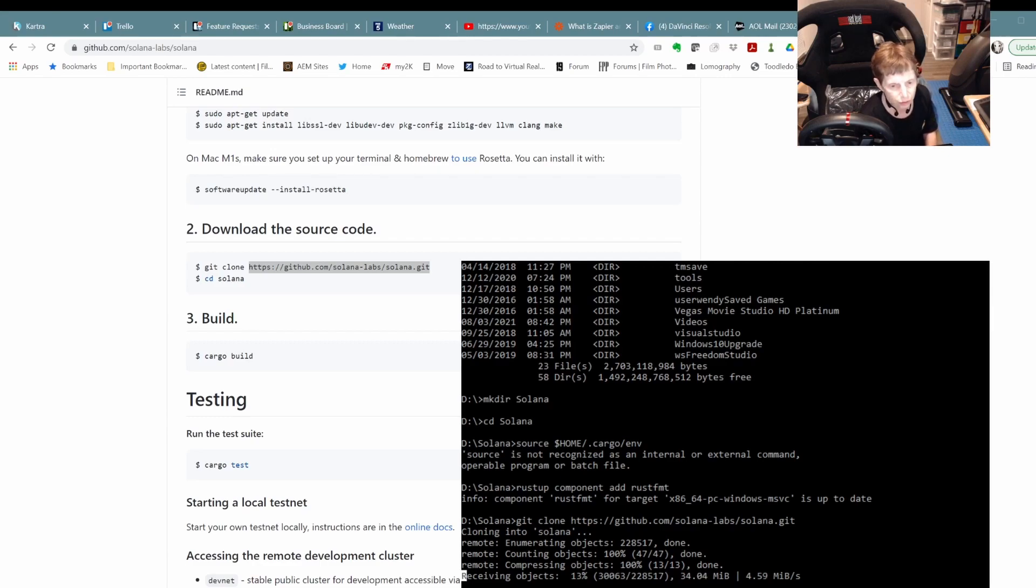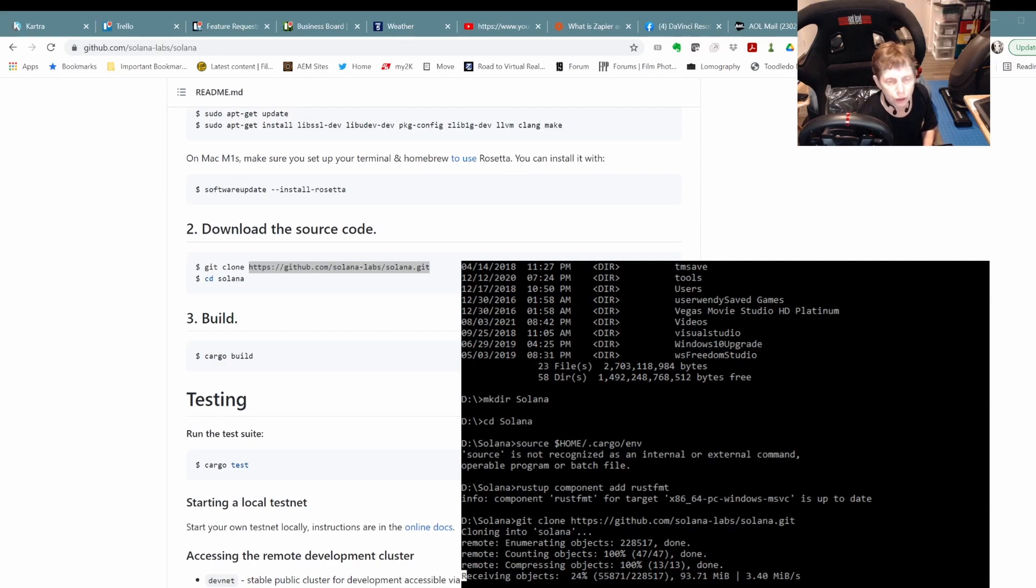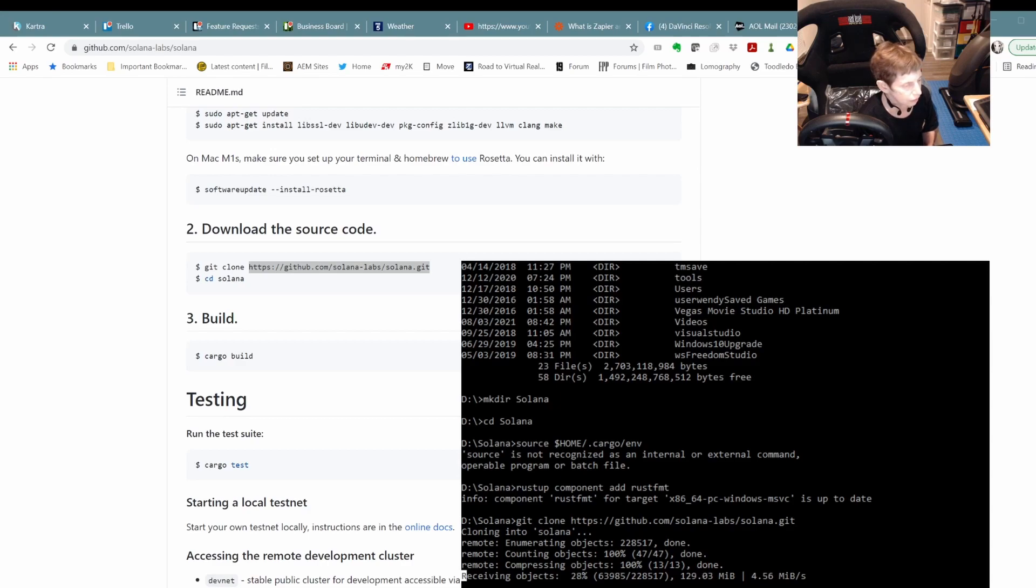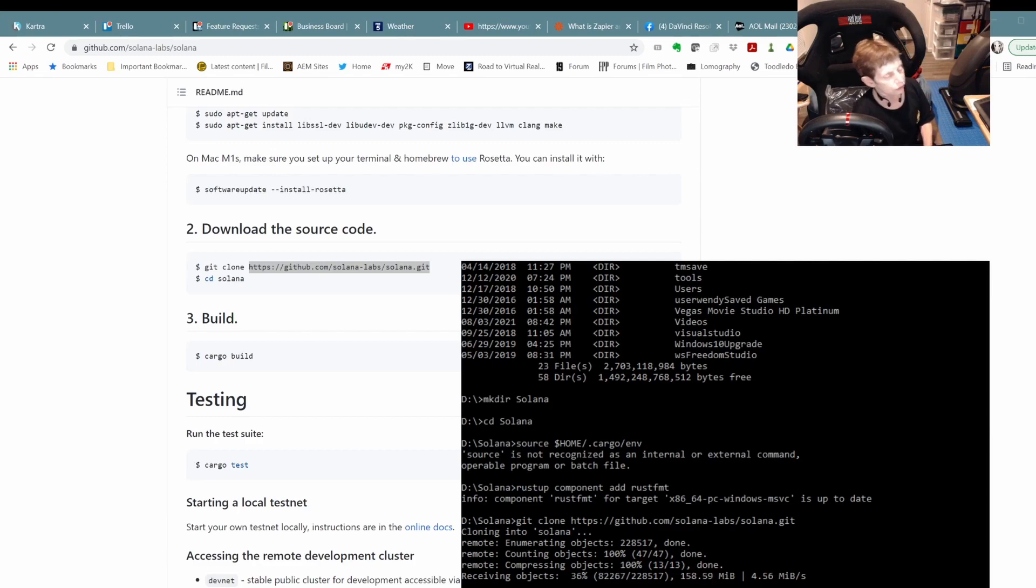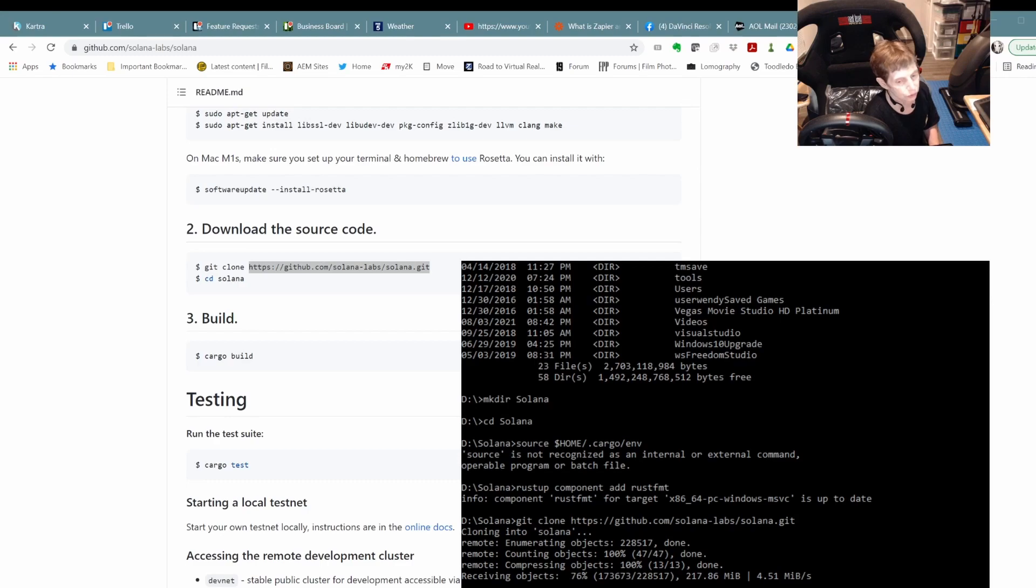And then hopefully when we just go into the Solana directory and do cargo build, it'll decide that it wants to just work. So on Linux, of course, there was that sudo apt-get and getting all the libraries. So hopefully we have what we need. But what this is going to do is build the actual Solana validator or CLI rather. And that also includes the test validator node.